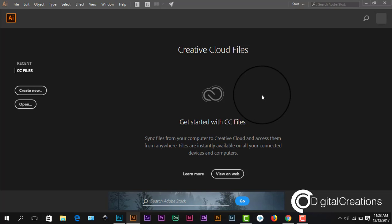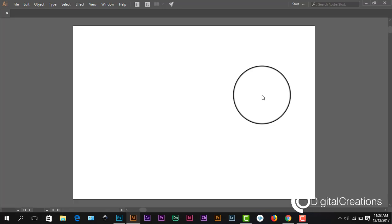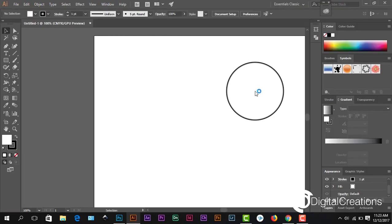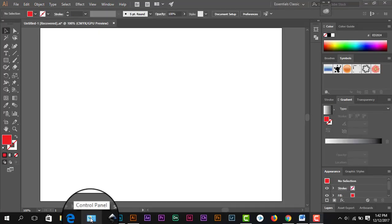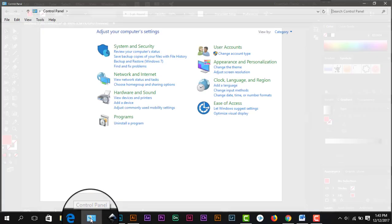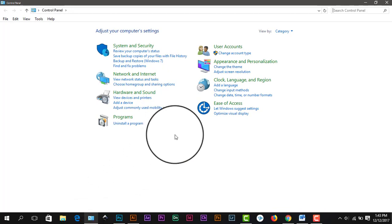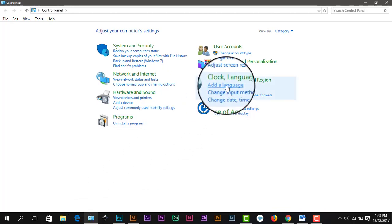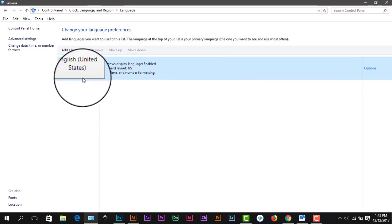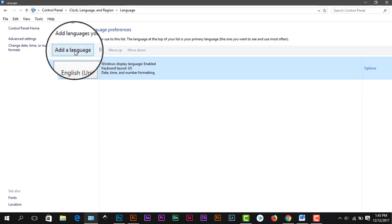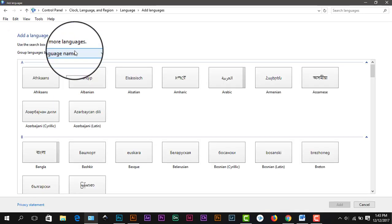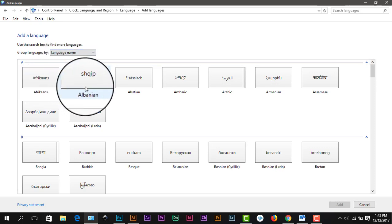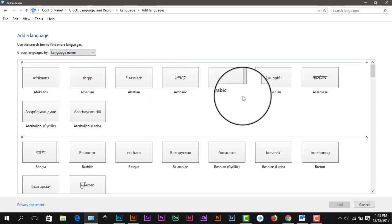There is difficulty to write directly on Illustrator CC, even if your language option is open. But before typing or writing any language, especially Arabic language, you must check your languages are activated.